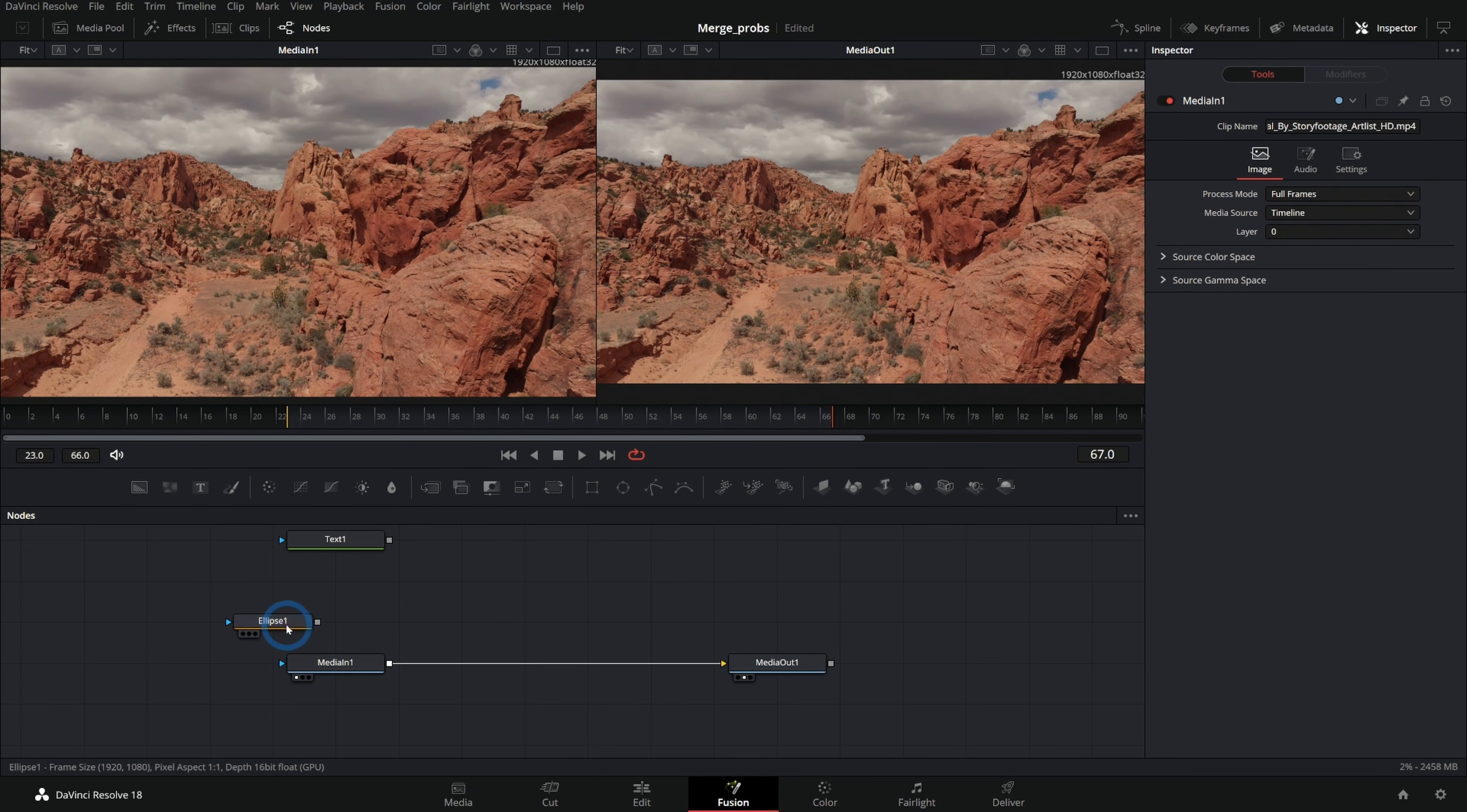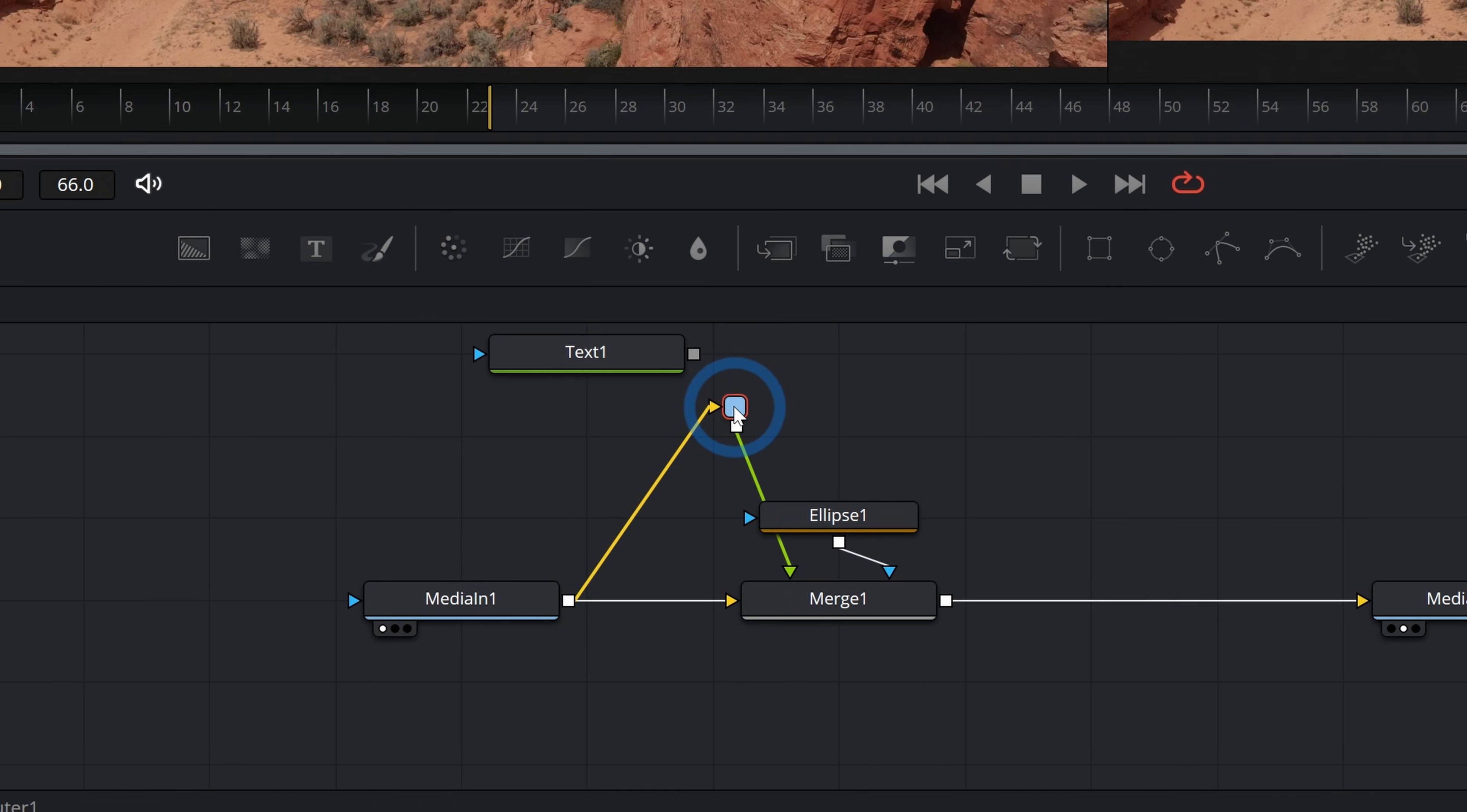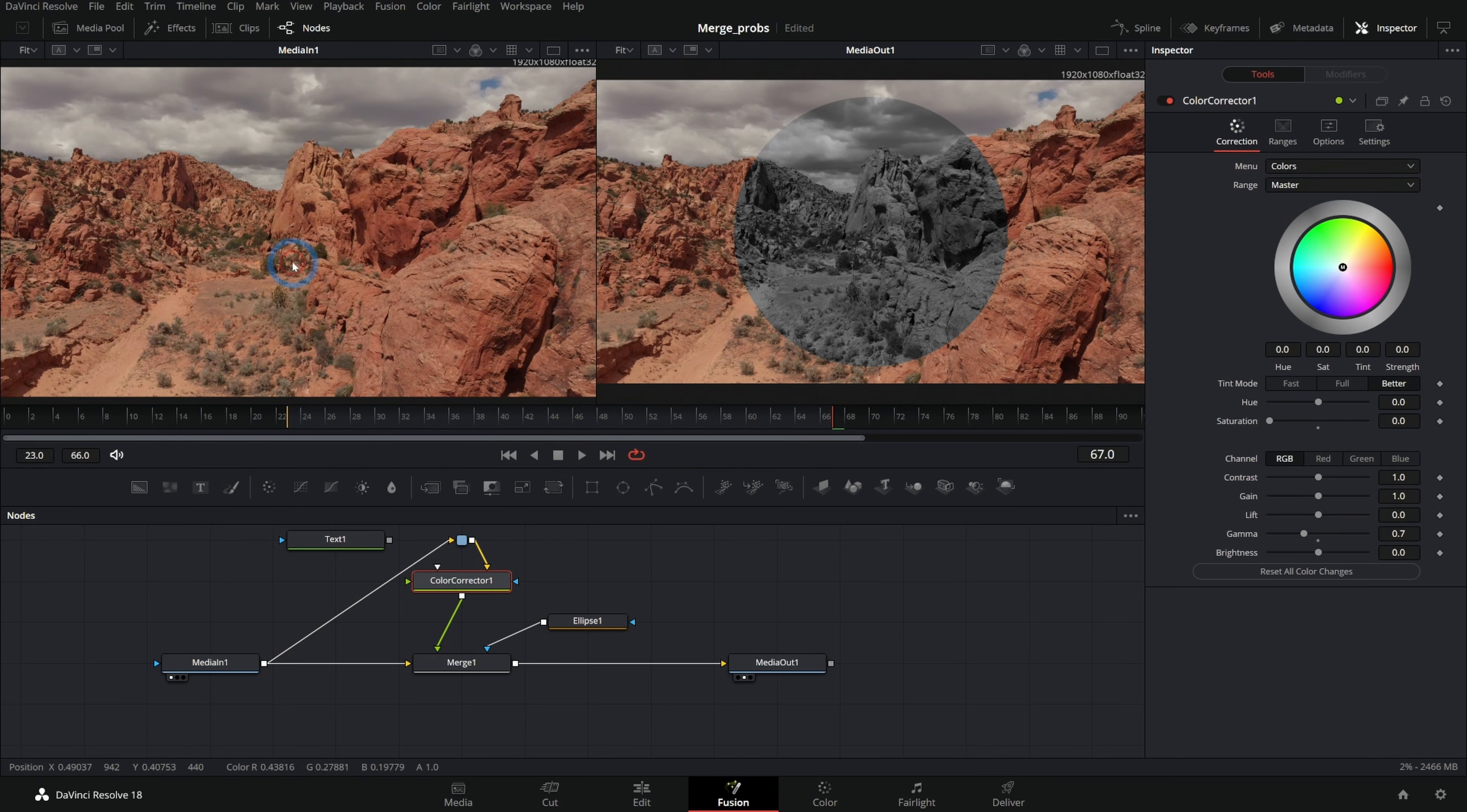if you wanted to do something like merge this footage over itself, I can make a merge like this, take the output of this and put it into the foreground. I could take this ellipse mask and run that into our merge. I'll just hold down alt and kind of drag out a little elbow here. And then we could do something like color correct just this part of the footage. And I can get some fancy effects that way.